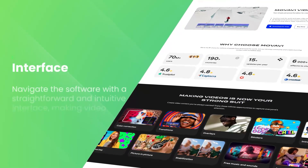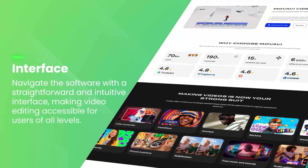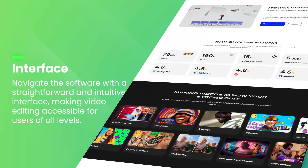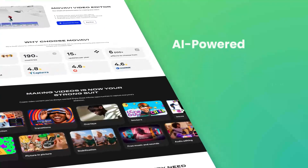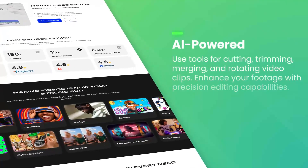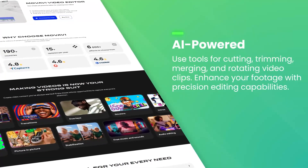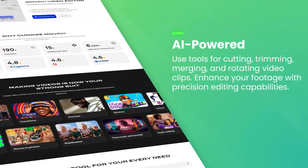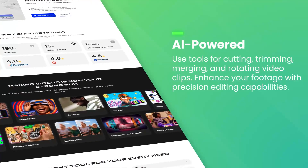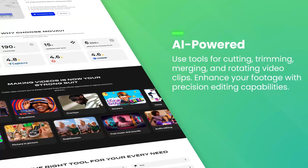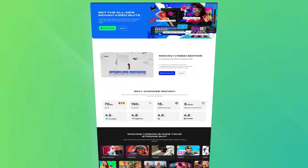Movavi Video Editor also supports advanced features like chroma key, green screen, slow motion and reverse video effects, allowing users to create more complex and visually appealing projects.